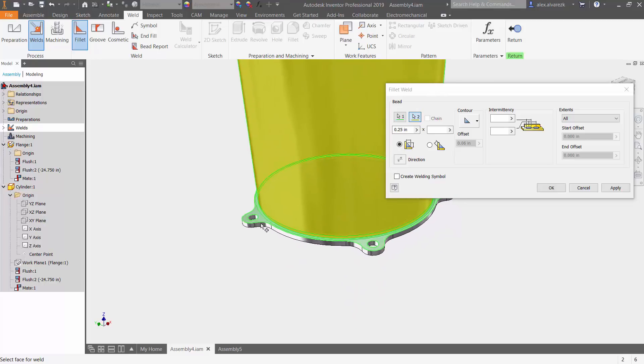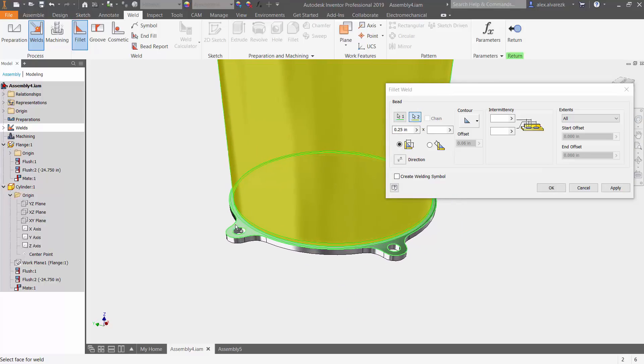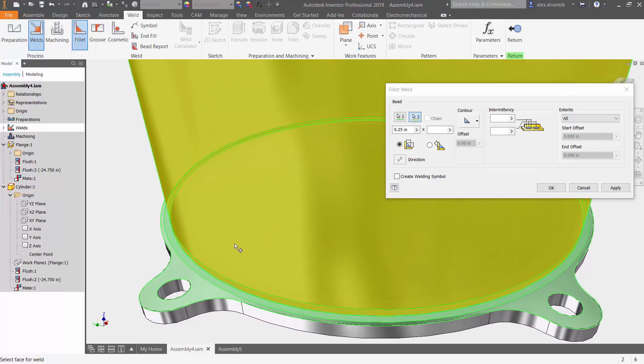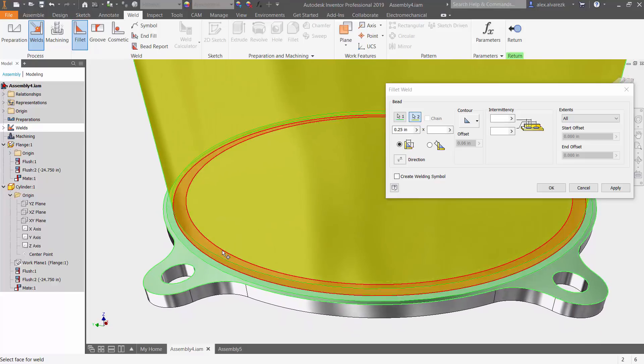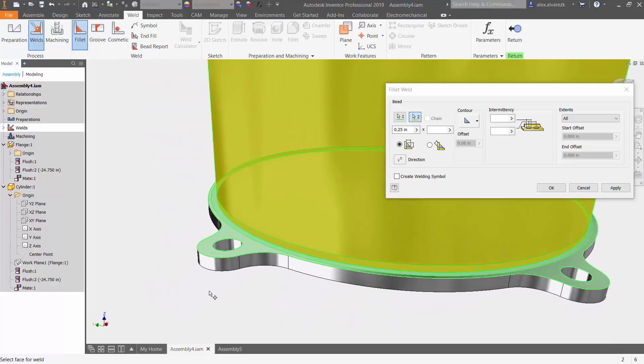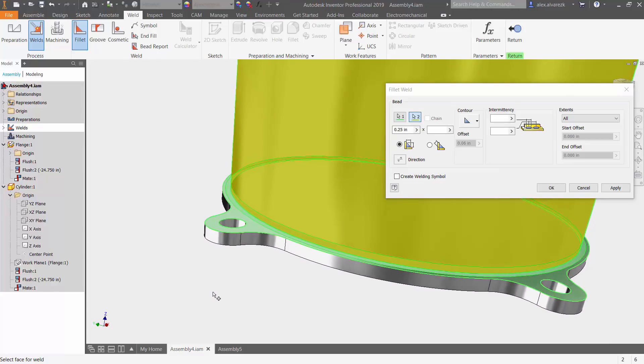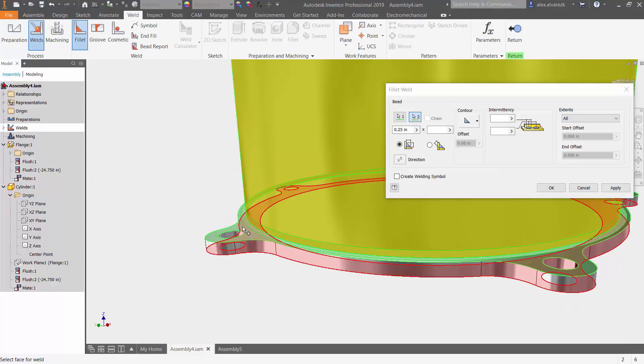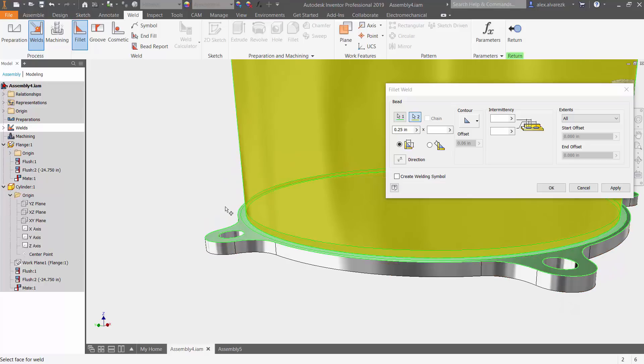Let's zoom in here a little bit, see what we got going on. Notice that I do get a nice little preview of how far that weld is going to go. Now, you also have a couple options. Do you want a flat weld, convex, or concave weld type?